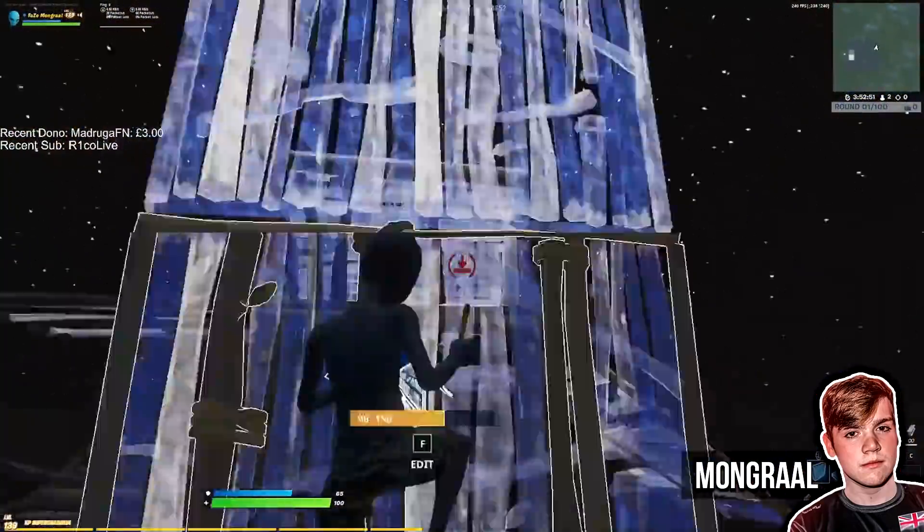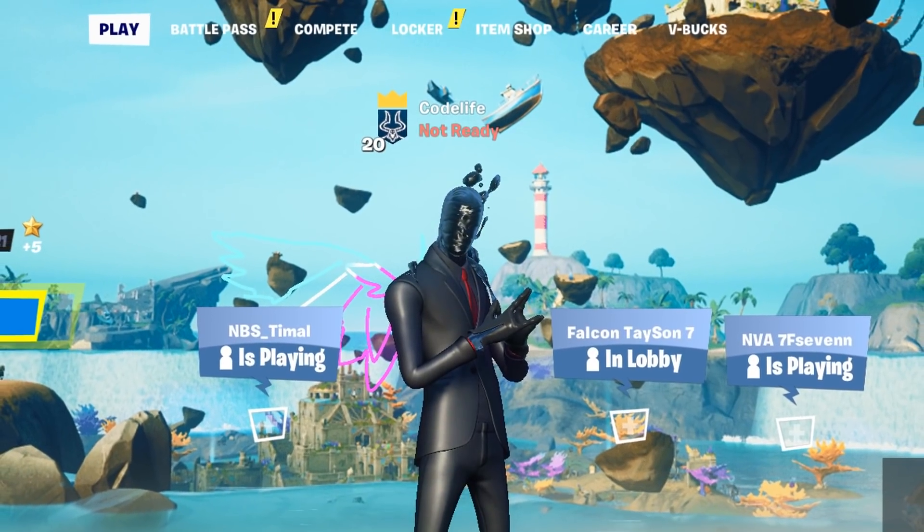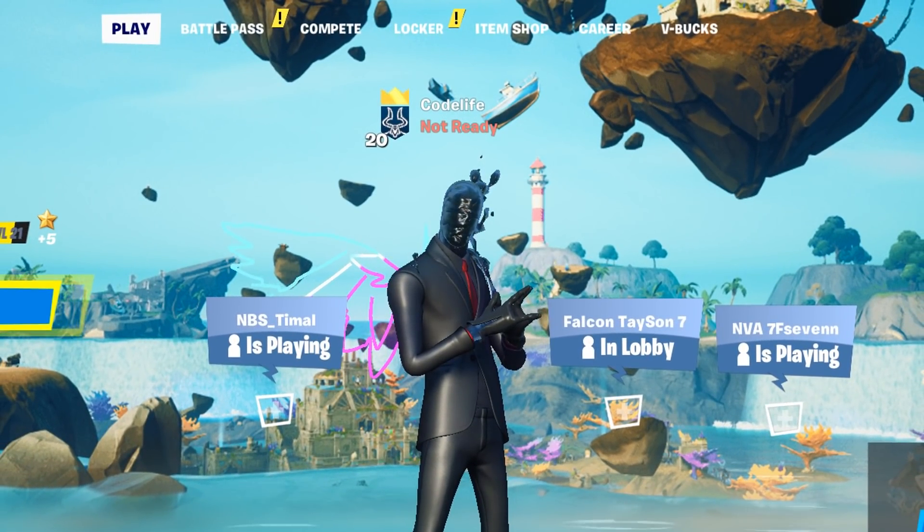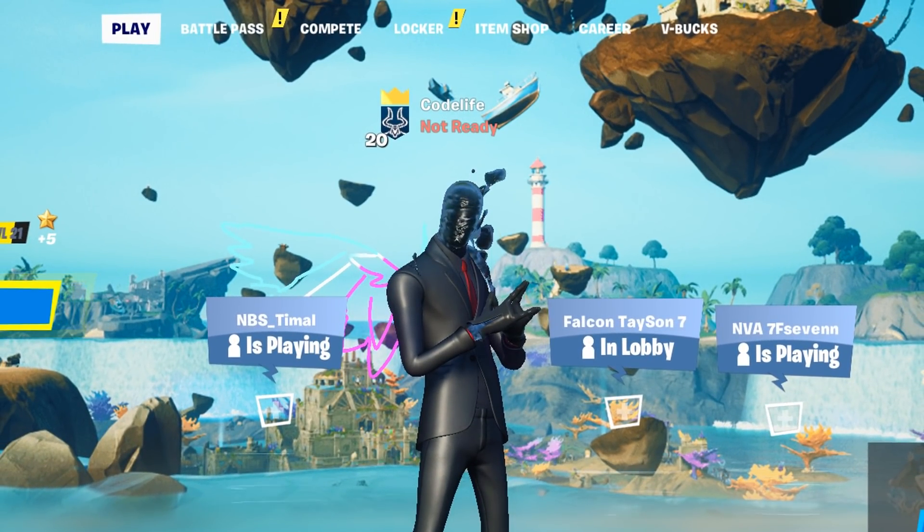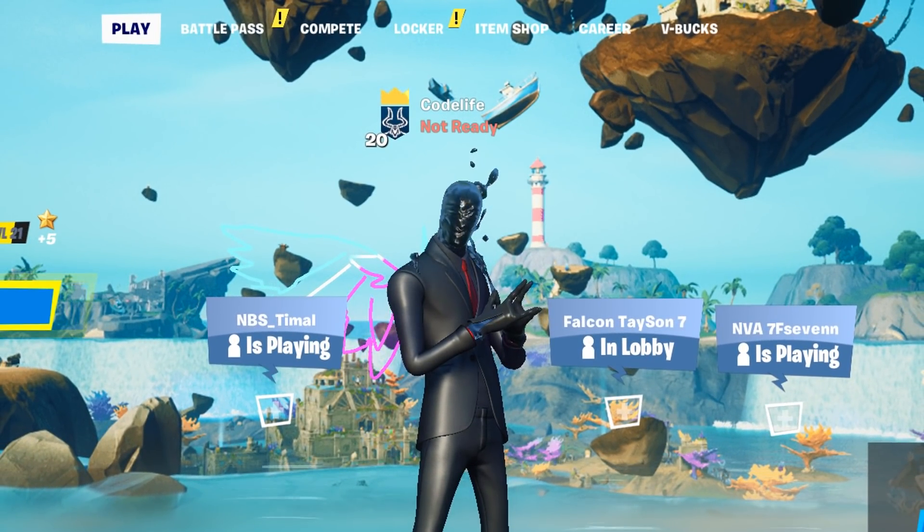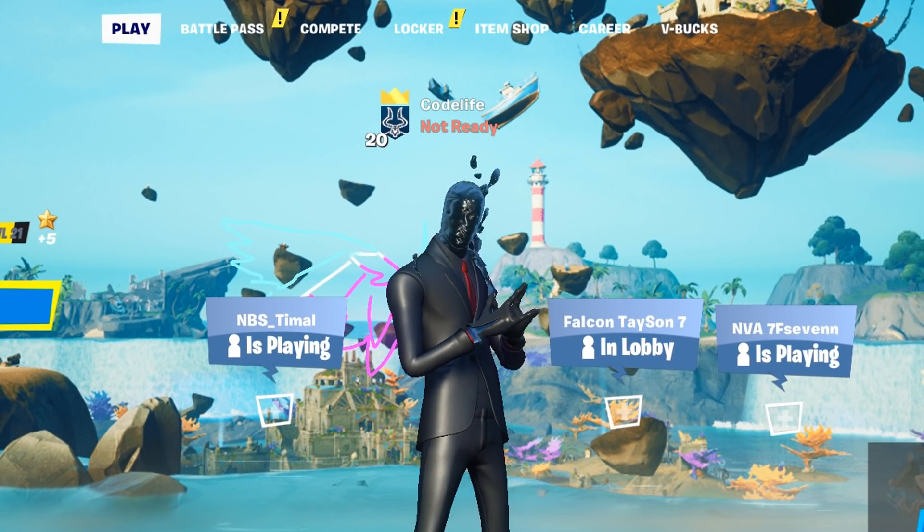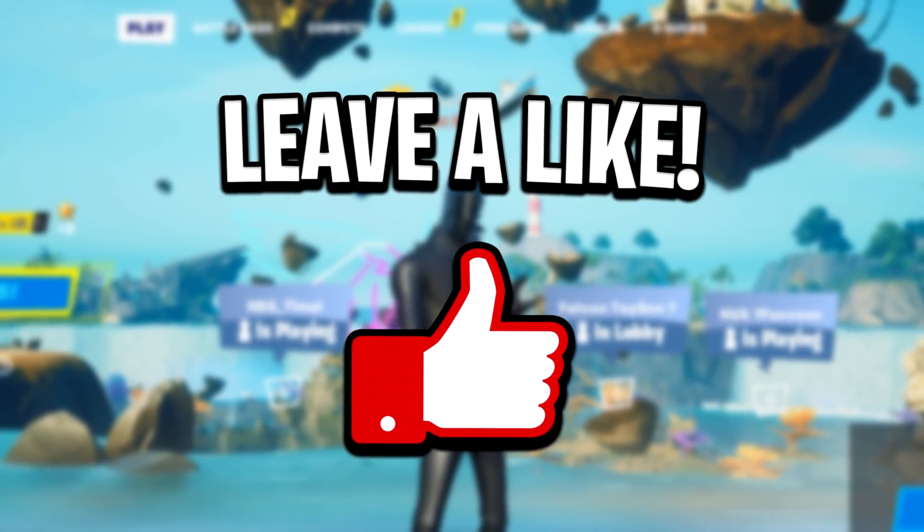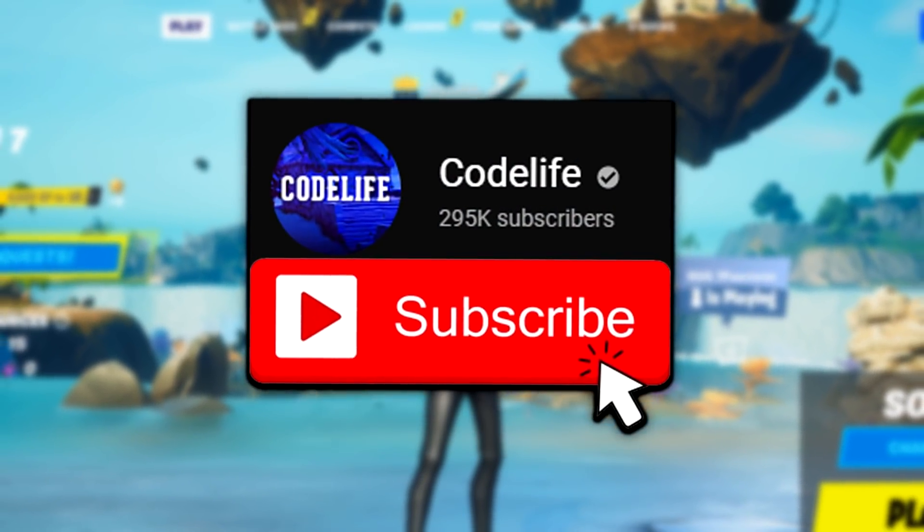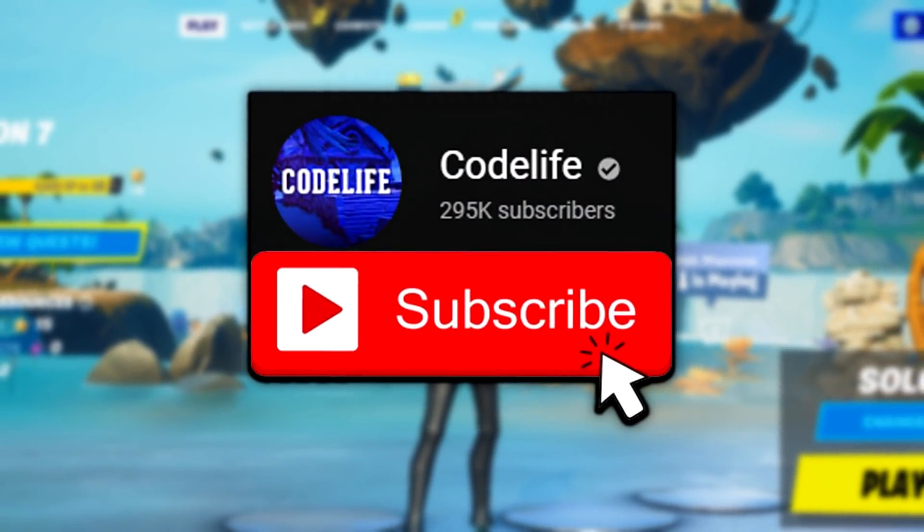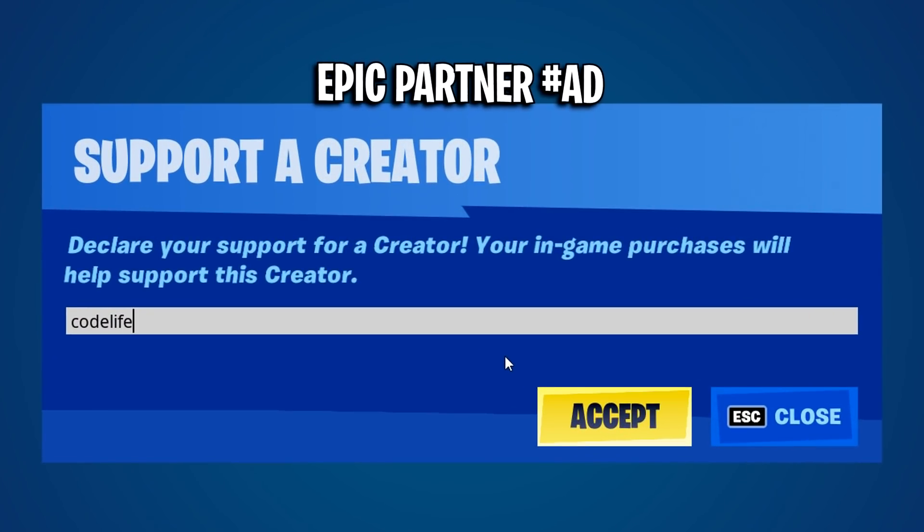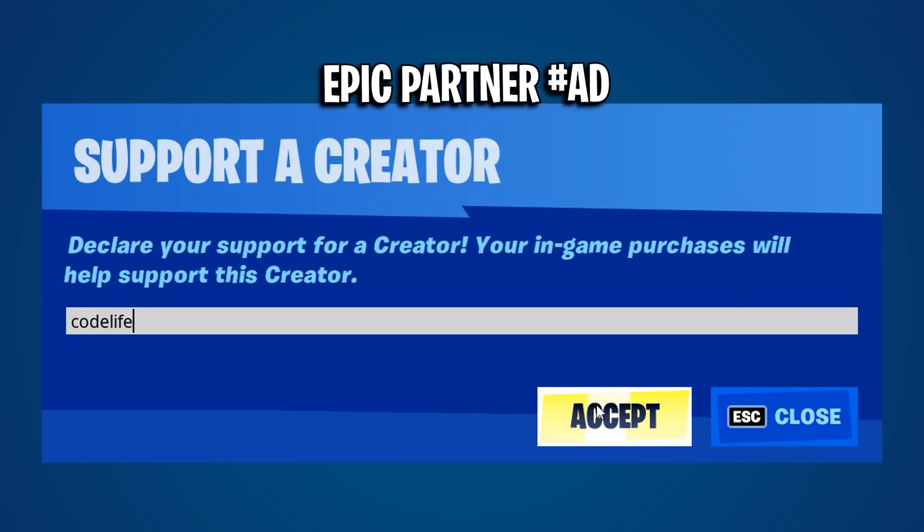Just use this video as a sort of guideline to find the best NVIDIA settings possible. If this video helped you out, then feel free to drop a like on the video, subscribe to the channel, and use Code Life in the item shop. Thanks for watching, peace!